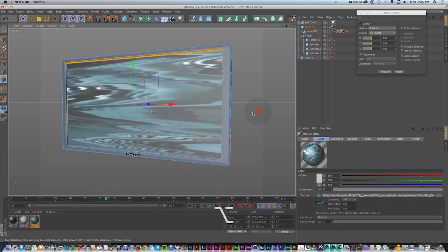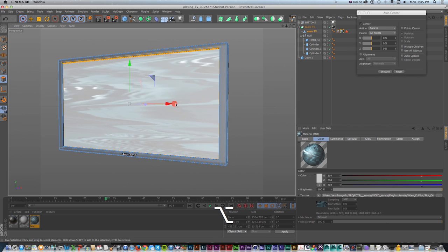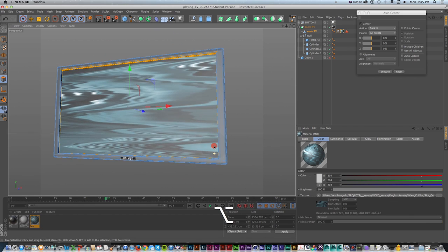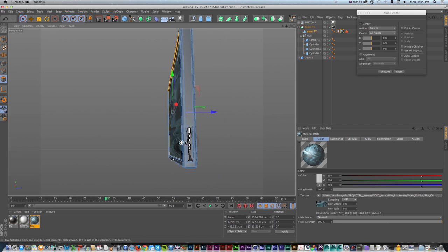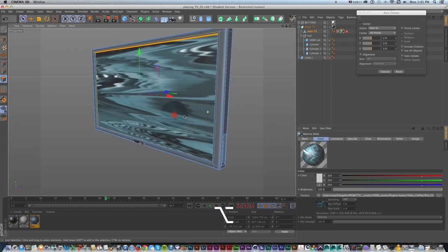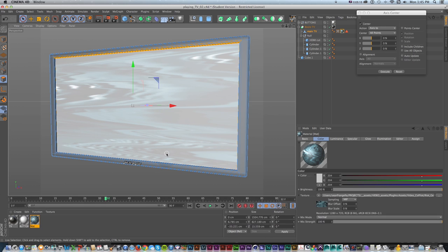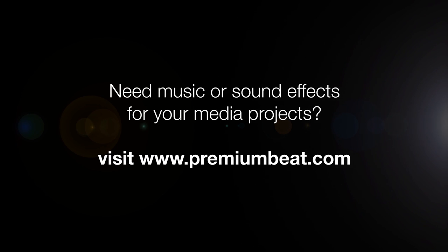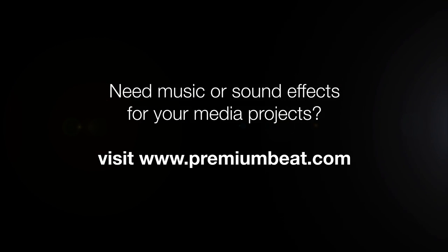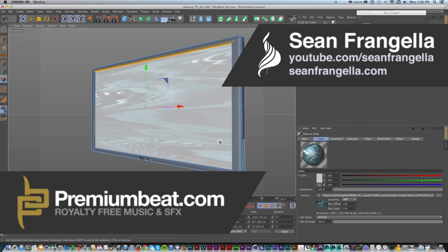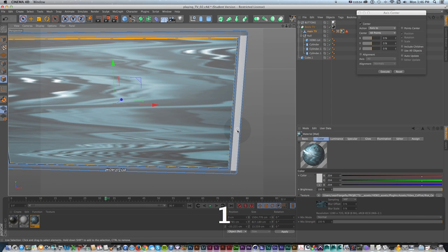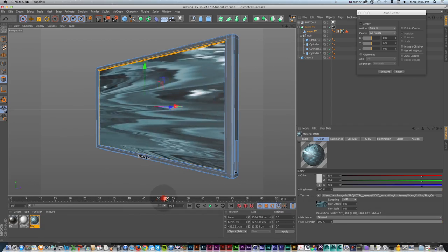That was how to set up this TV model with nice polygonal modeling details and get a video texture playing on the screen. You could keep going by setting up lights, camera moves, or adding more detail for close-ups. This will get you started with the textures. I hope you learned a lot — this has been Sean Frangella for PremiumBeat.com. Be sure to stop by PremiumBeat.com for music and sound effects, check out the blog for Cinema 4D and After Effects tips, and check out my YouTube channel at youtube.com/seanfrangella. Thanks for watching and be sure to subscribe.